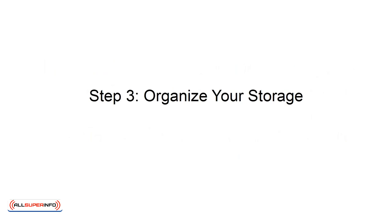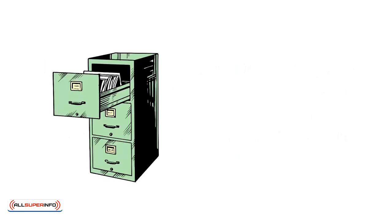Step 3: Organize your storage. As you organize your desk, start thinking about your file systems.